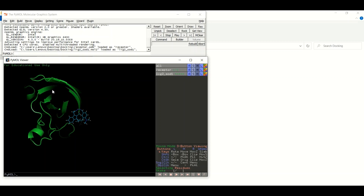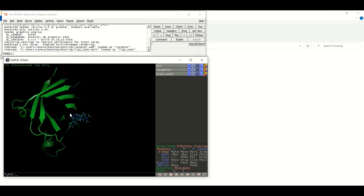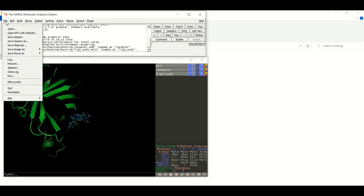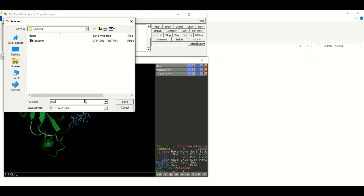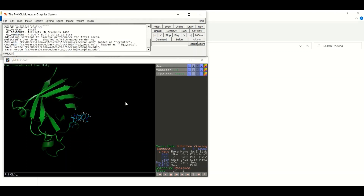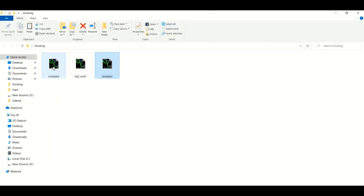The next step is to save both the receptor and the ligand in a complex form. To save them, click on File, then click on Save Molecule, select both the receptor and the ligand, and click OK. Then give a name — for example, 'complex' — and click the Save button. Now our molecule in complex form is saved, with both receptor and ligand together.